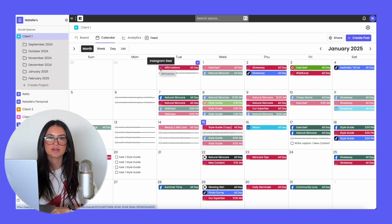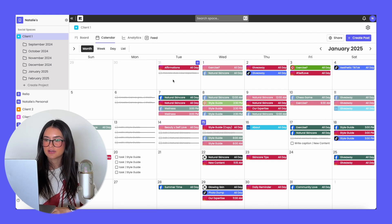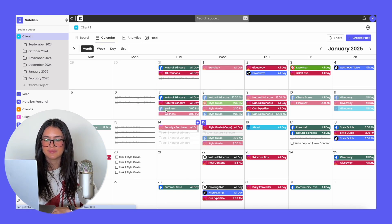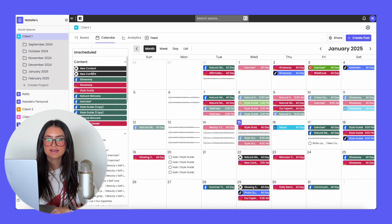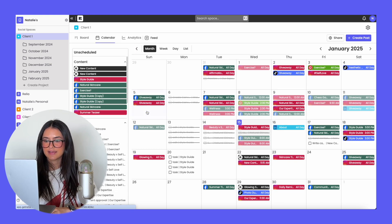For example, it could be an Instagram reel, an Instagram story, a TikTok video, a TikTok photo, etc. On the calendar, it's really easy to plan content because you can drag and drop things to different dates. You can also see your tasks and when those need to be completed. Or you can click the arrow to see all of your unscheduled content — content that doesn't have a date on it — and easily drag and drop it onto the calendar.